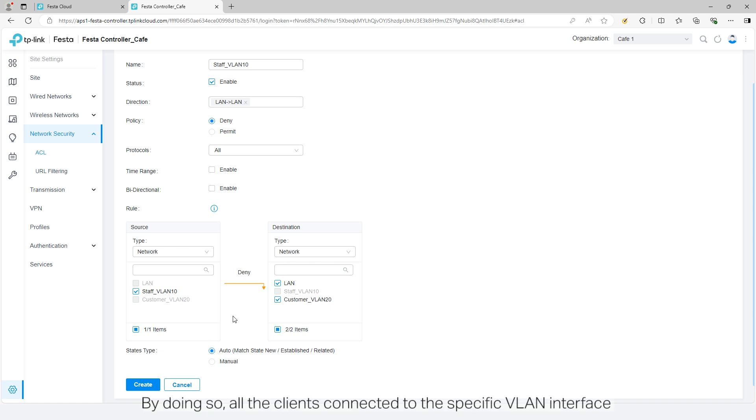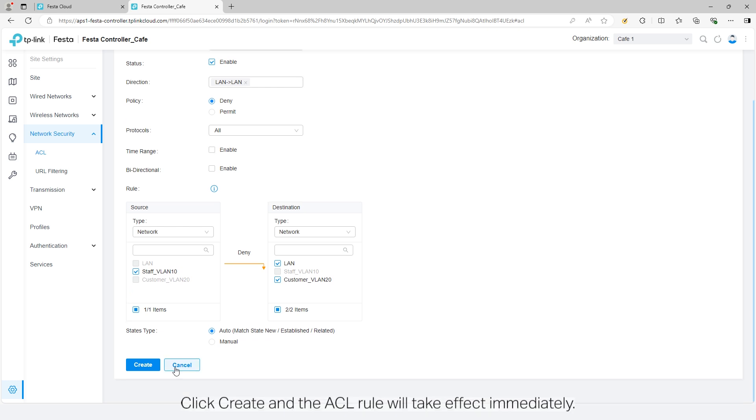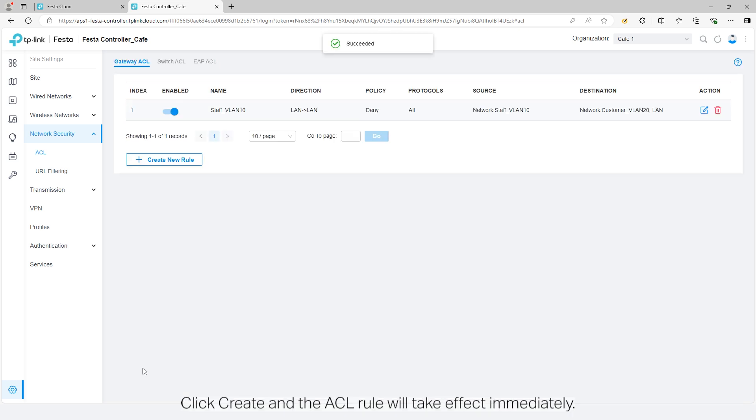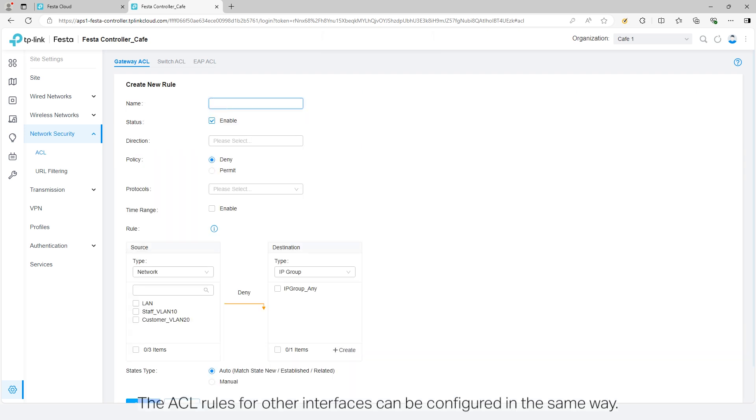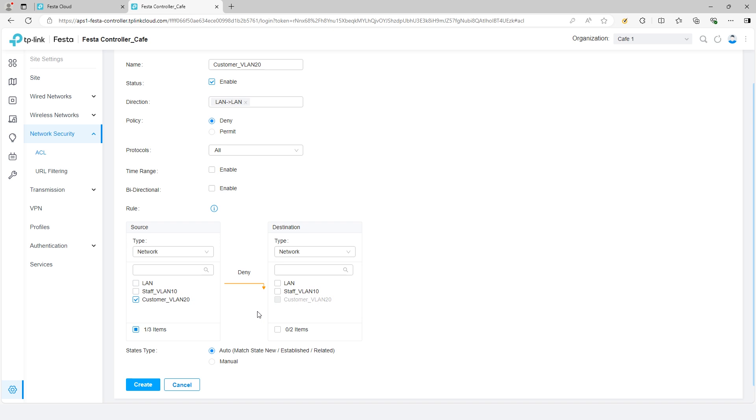By doing so, all the clients connected to the specific VLAN interface will be unable to access the core network and other subnets. Click create and the ACL rule will take effect immediately. The ACL rules for other interfaces can be configured in the same way.